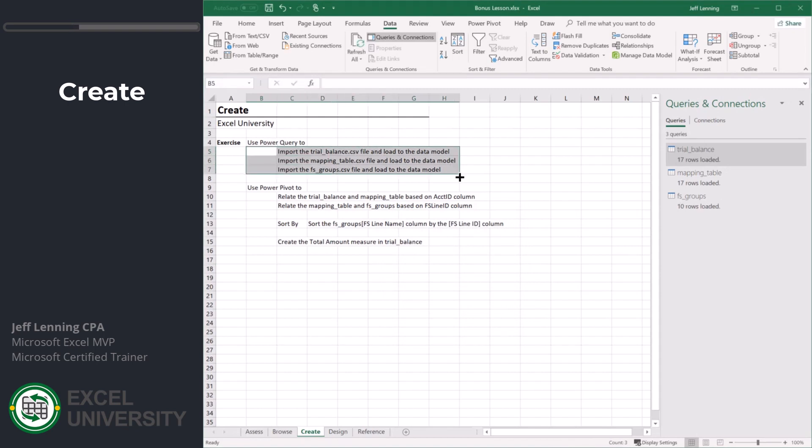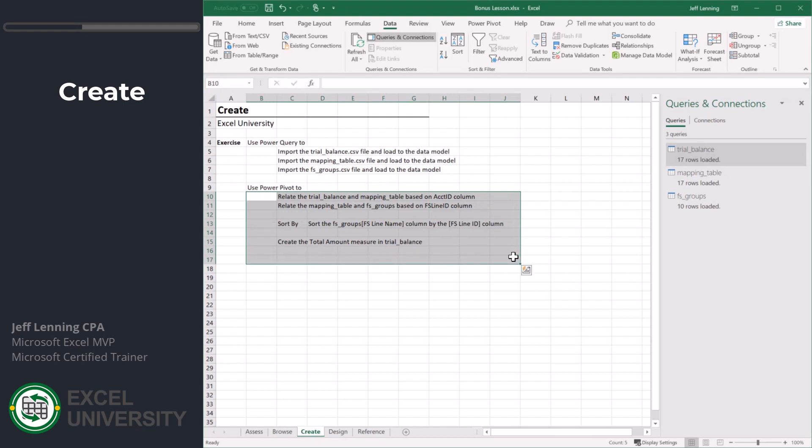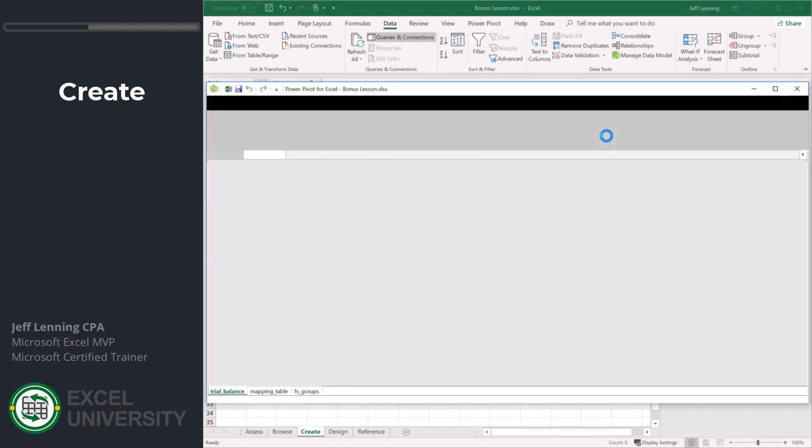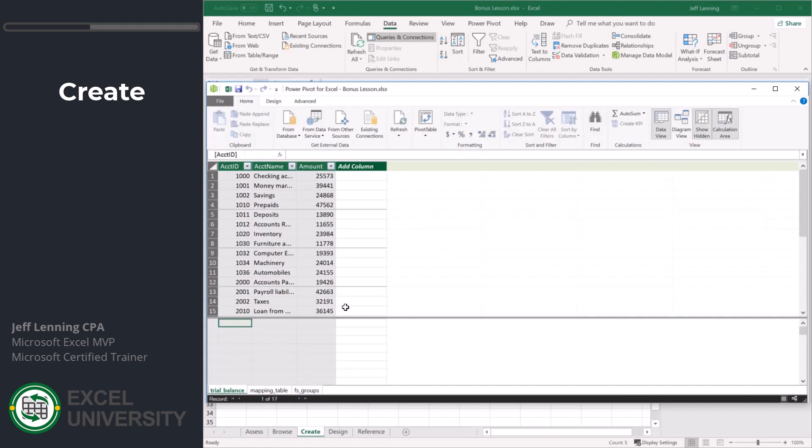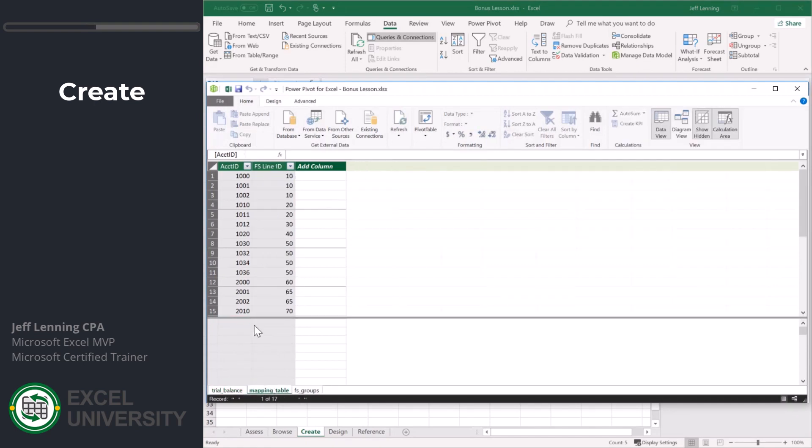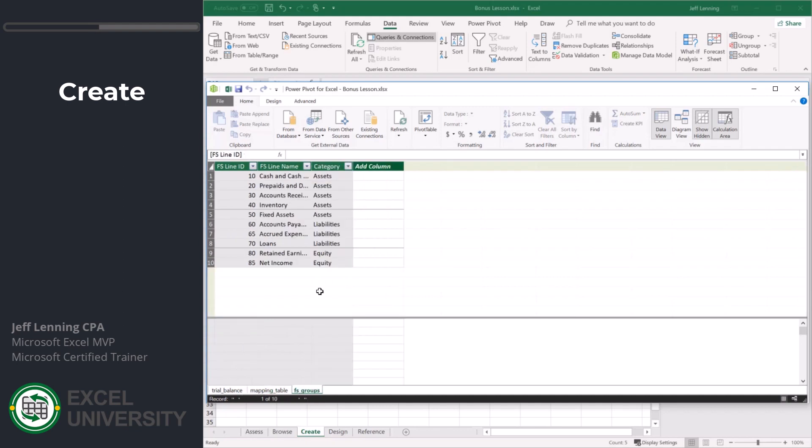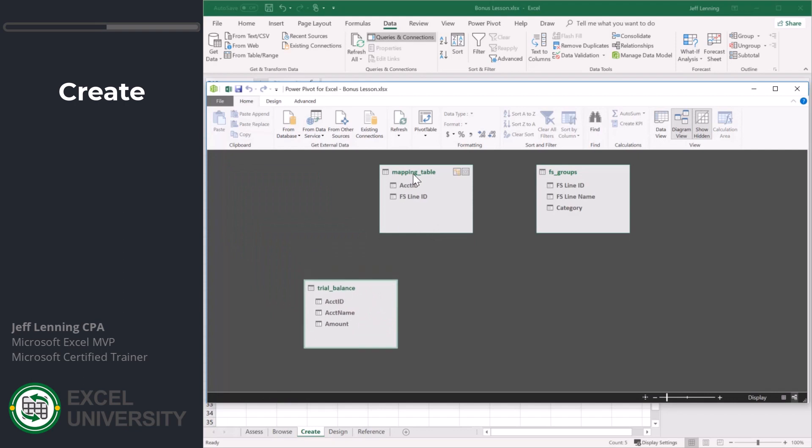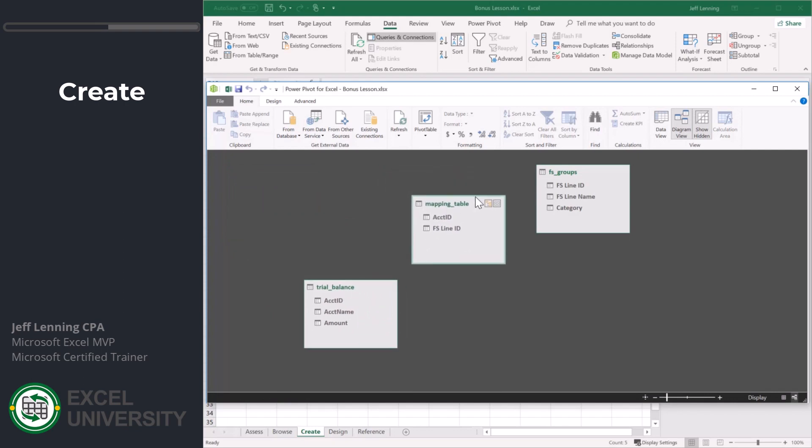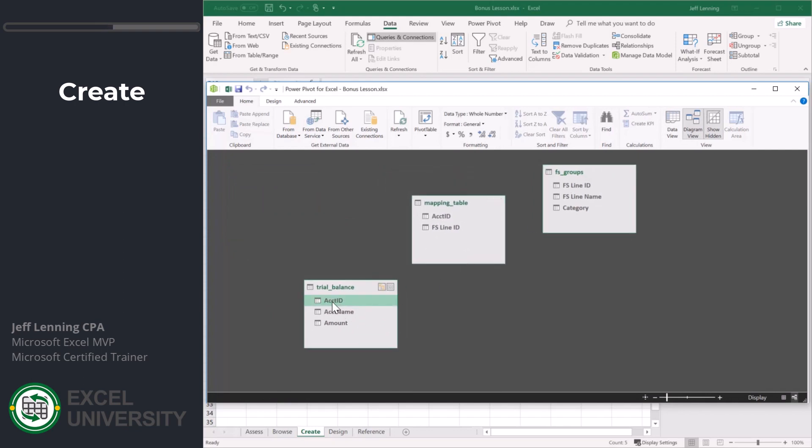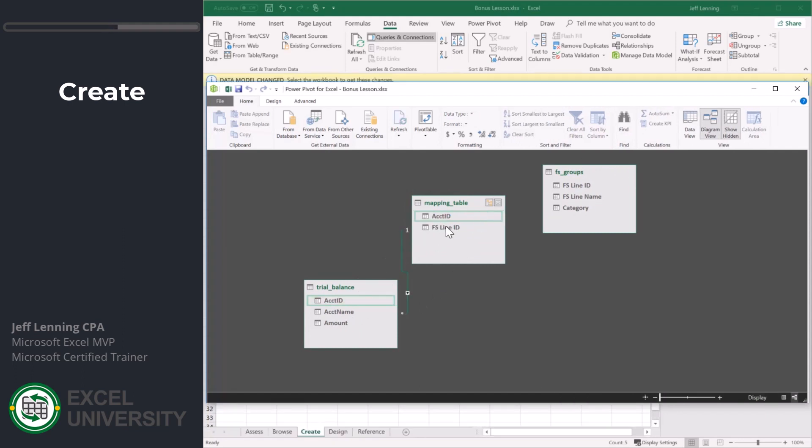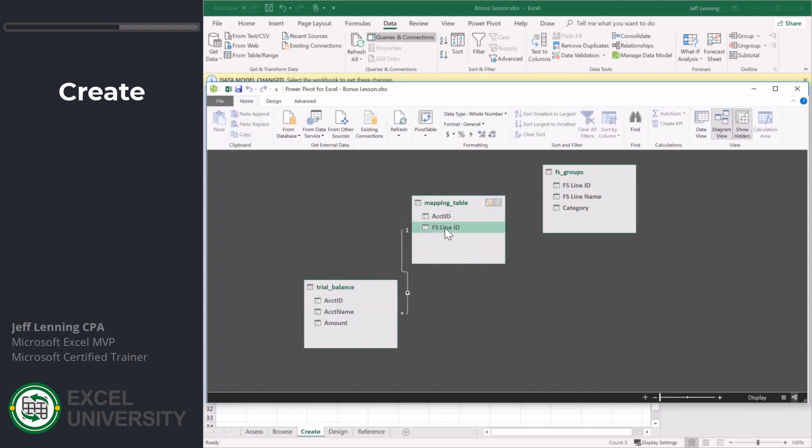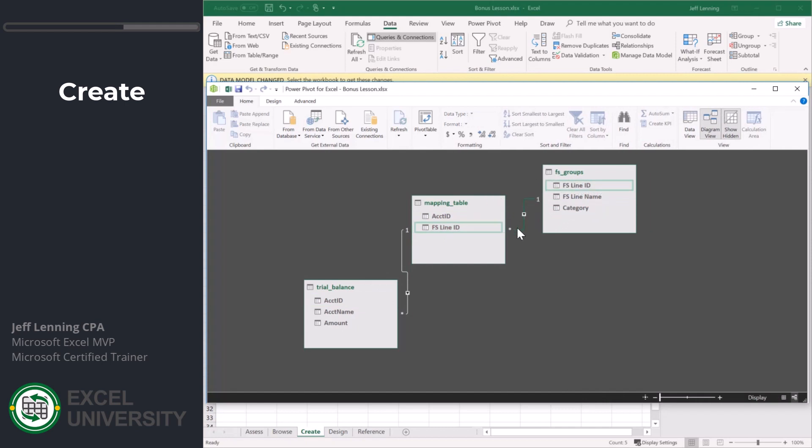With our data retrieved, let's go ahead and do the Power Pivot stuff. First let's build our relationships. Manage data model. We have the trial balance, the mapping table, and the FS groups. Let's go to diagram view. Here we have the trial balance down here, the mapping table in the middle, and FS groups up here. Let's grab account ID which is related to account ID. And FS line ID is related to FS line ID. One to many, good.